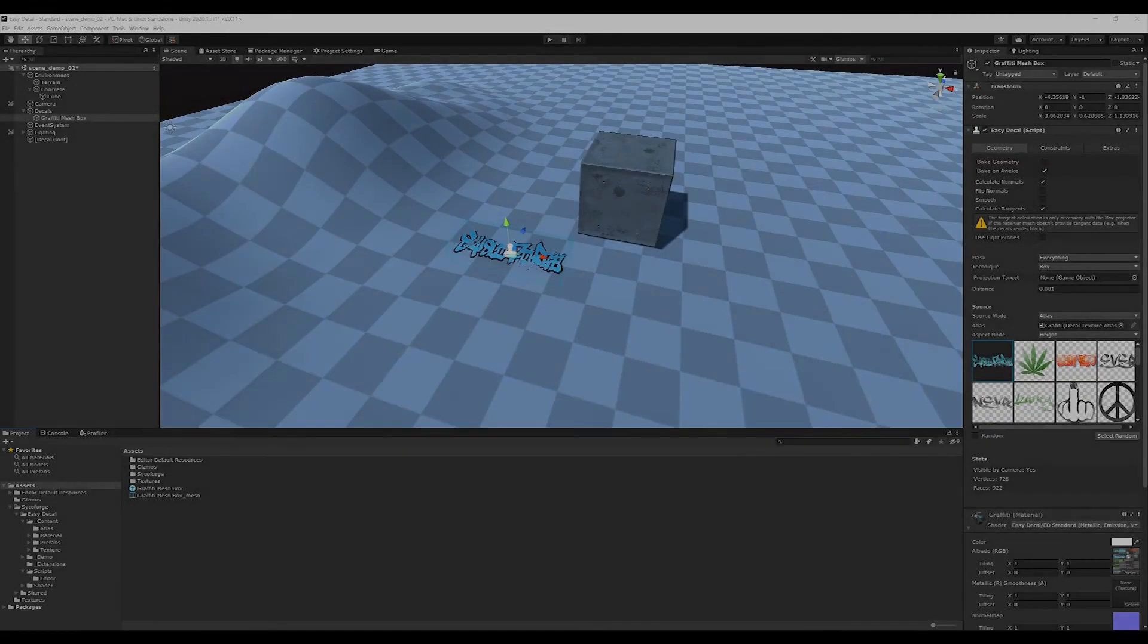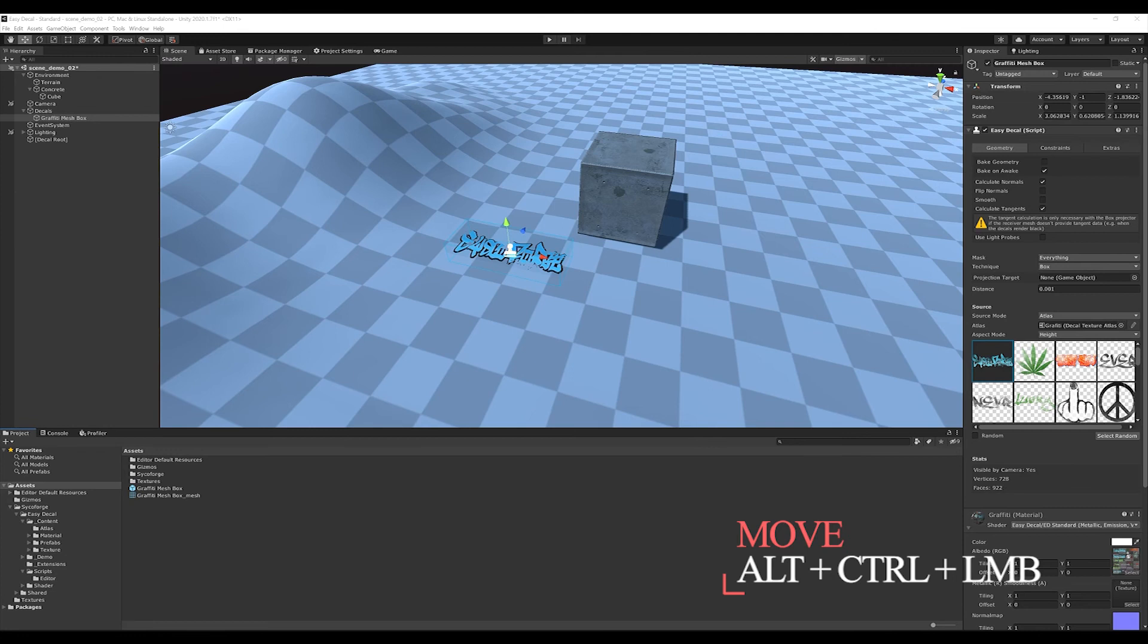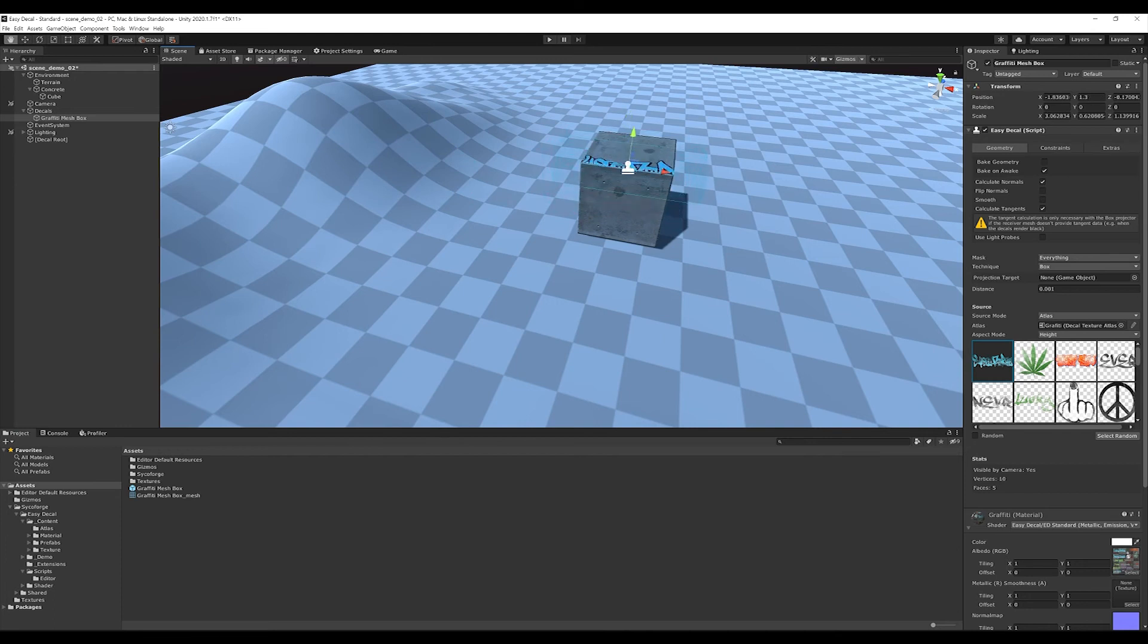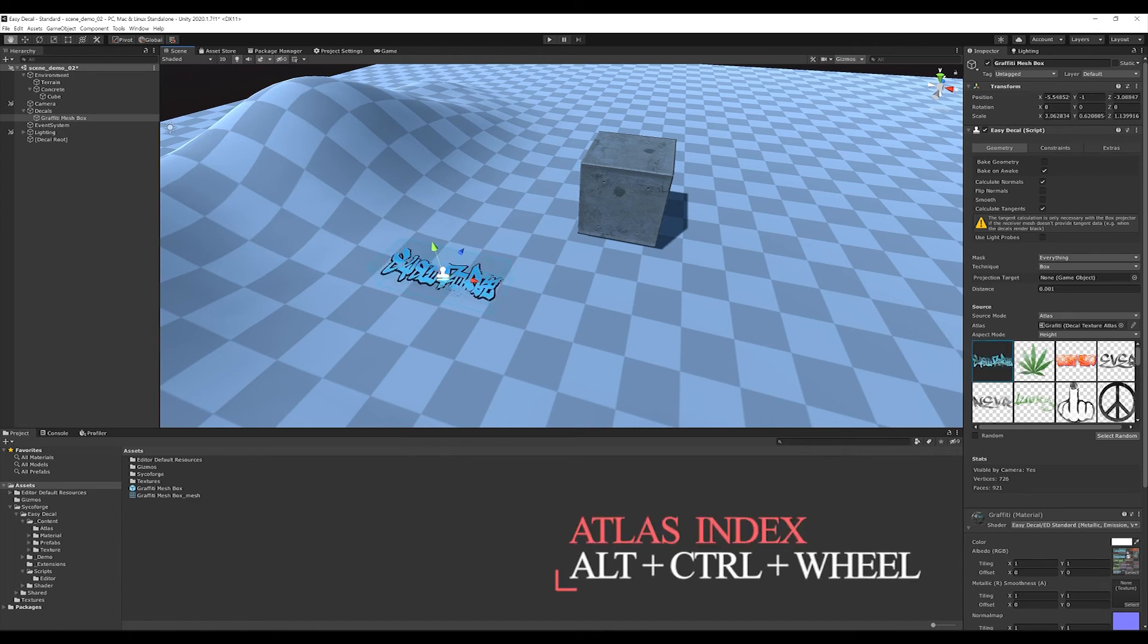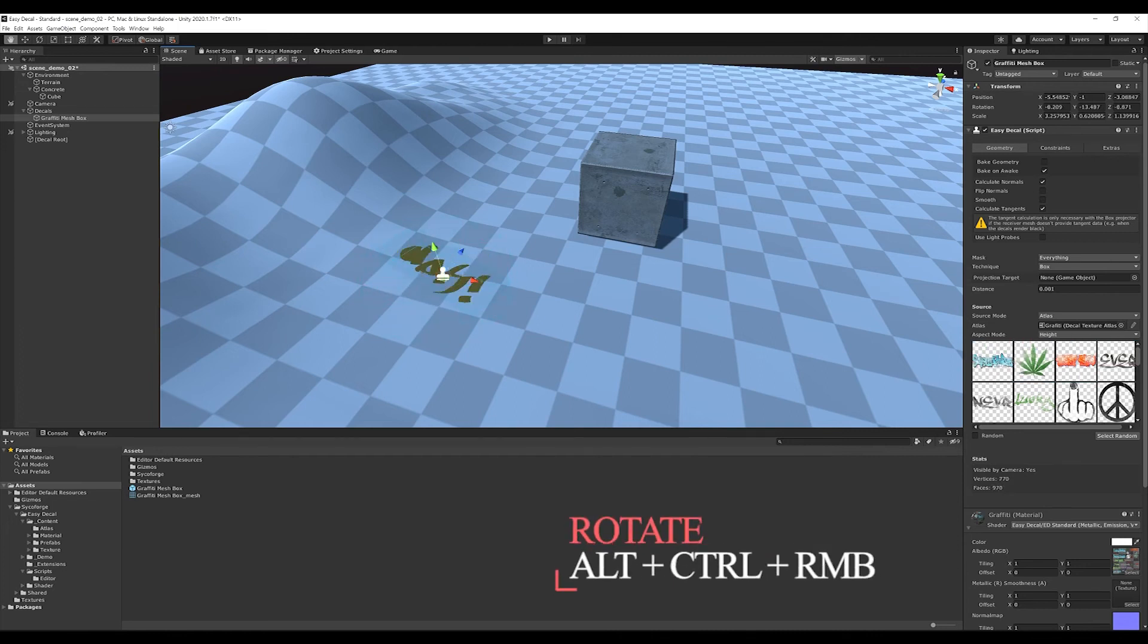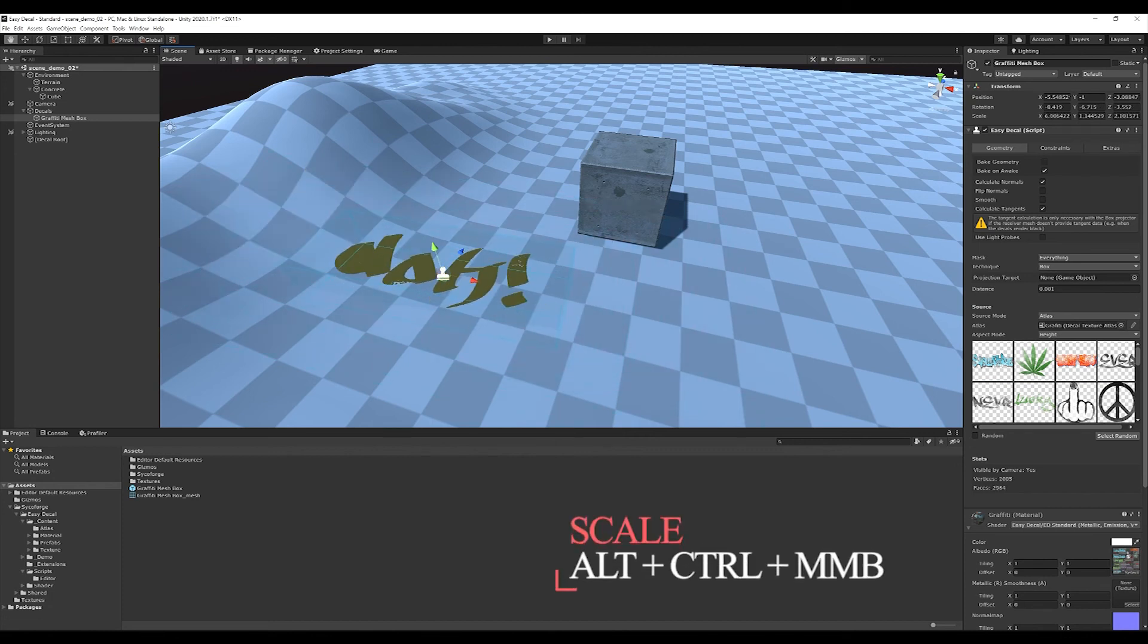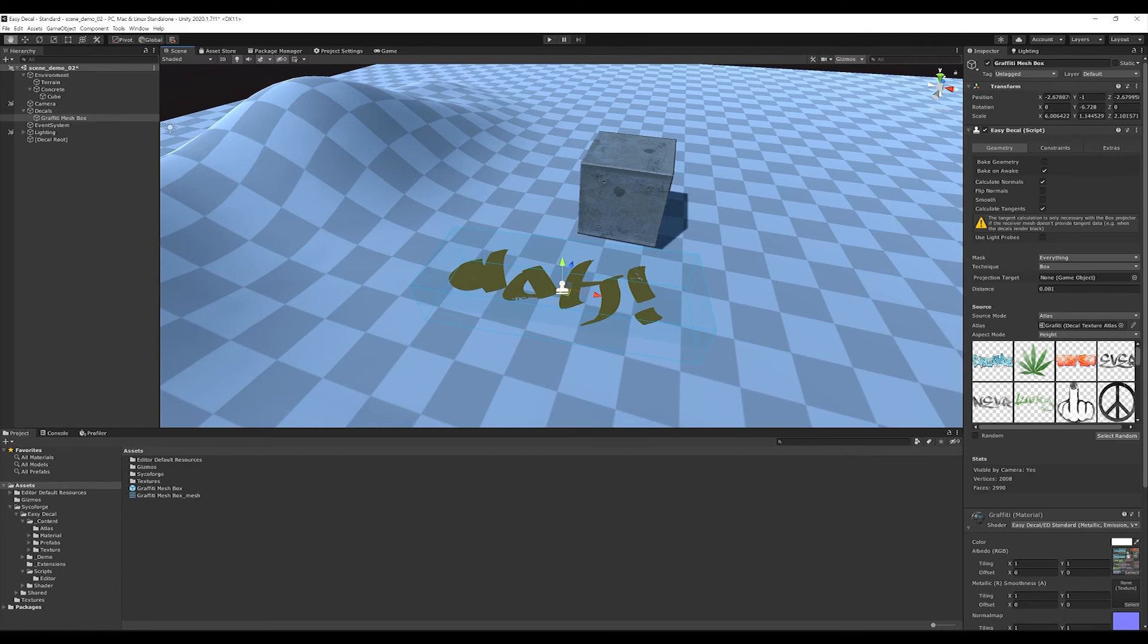Besides the normal decal placement using the transform gizmos, I can activate the smart placement mode by holding down the ALT and CTRL keys. Then, I can move the decals with the left mouse button pressed and they will automatically align themselves to the surface. With ALT and CTRL pressed and the mouse wheel, I can switch between the decals in the Atlas. With the right mouse button held down, the decals can be rotated and with the middle mouse button held down, the decals can be scaled. This functionality allows a fast and easy workflow to populate your worlds with decals.